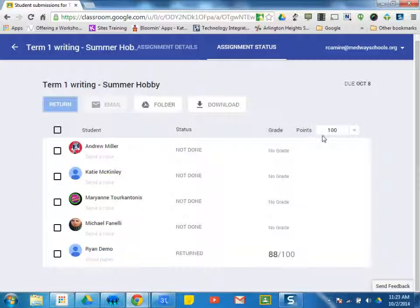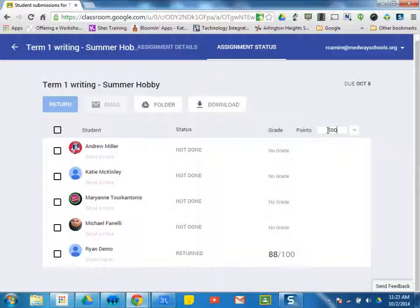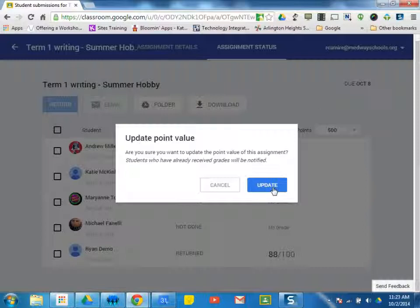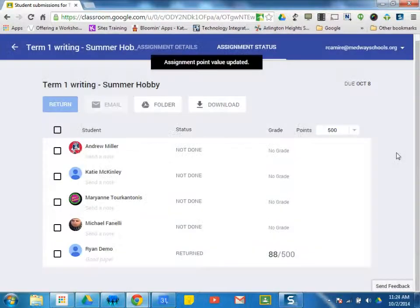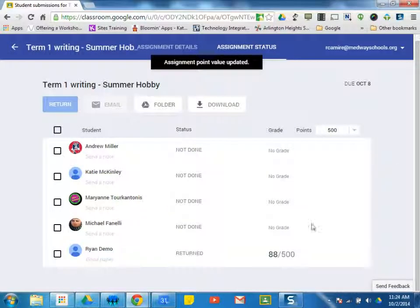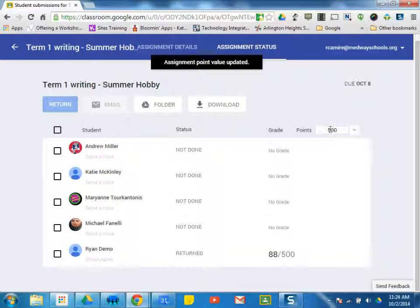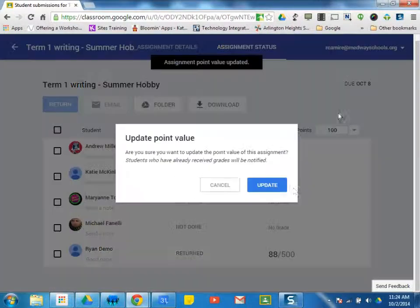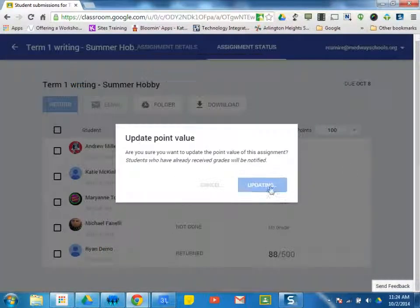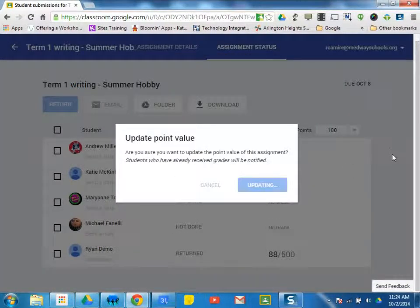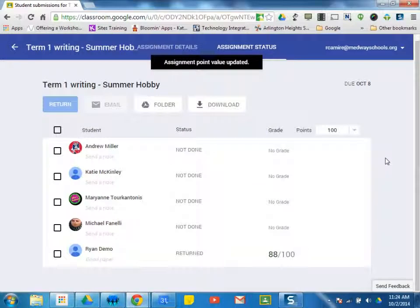And another thing I want to say, so we have here, up here, points, 100, 88 out of 100. Teachers, maybe this assignment was worth 500 points. We can change it just by typing it in, clicking outside of this box, click update. And now it's out of 500. Now this grade's not so good. So I'm just going to bump it back to 100, update, and we're all set.